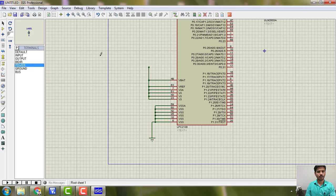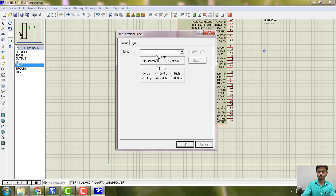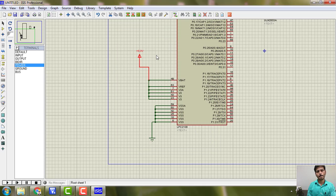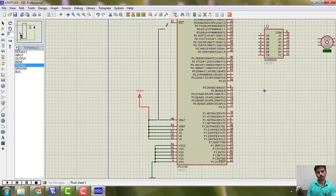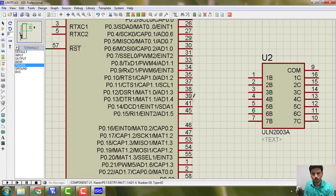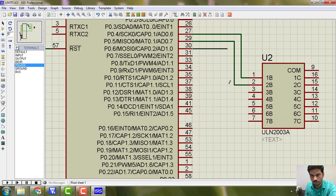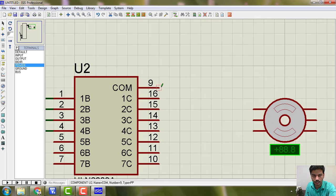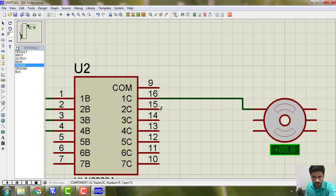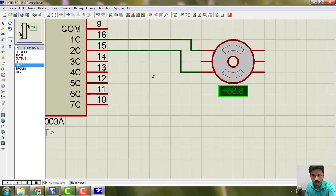Connect VCC and give it 3.3 volts. You can also connect the reset pin — don't forget these things. Then find port pins 0.4 to 0.7 and connect them in sequence to the driver inputs so it is easy to follow. Connect four pins in sequence, then connect the motor output correctly or else your motor may not run properly.